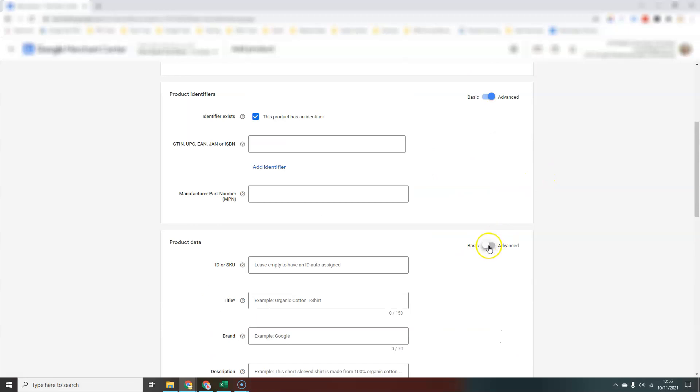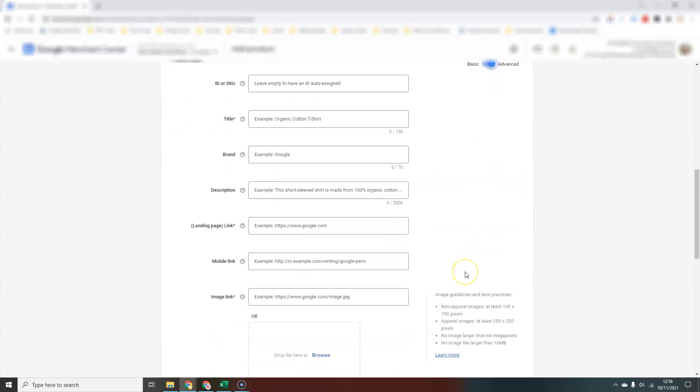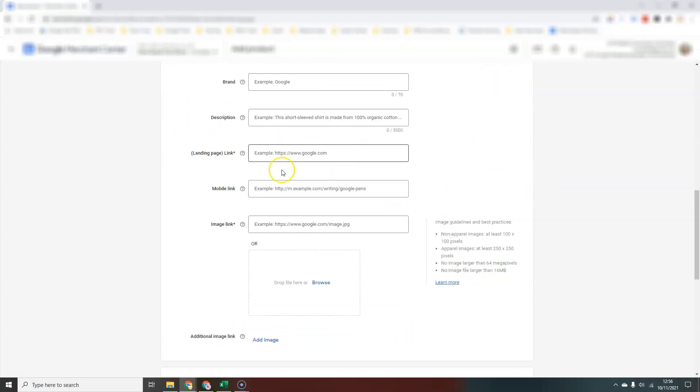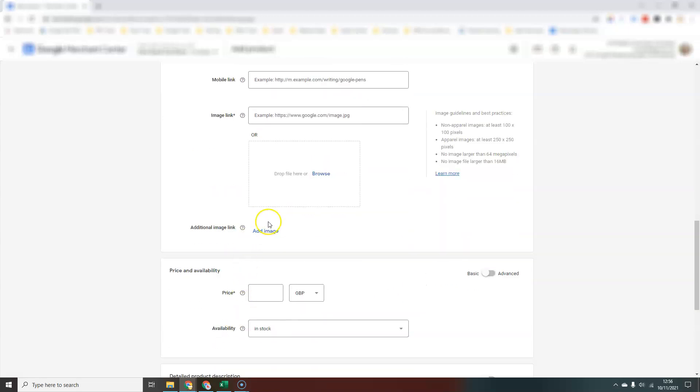If you click on advanced, you just get some additional options. You get to put a separate mobile link if you've got a mobile-only landing page, and you can add additional images. I do recommend if you have multiple images for a product that you add as many as you can and give Google as much information about your products as possible.